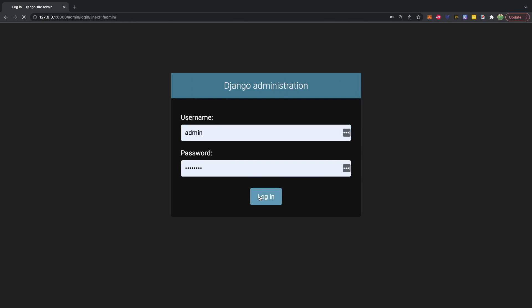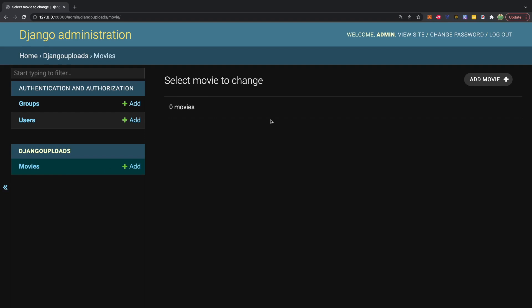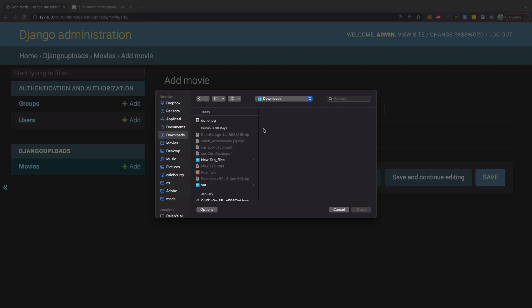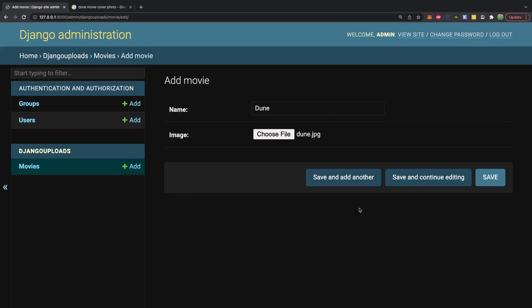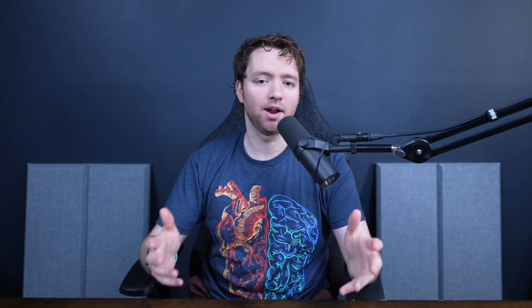Now let's go back over and log in with admin/password. We can see the default tables and the one we created — Movies — which currently has nothing in it. We're able to add a movie: we'll go with the Dune movie, choose a file, select the image we want to upload, open and save. Now we have one movie object and we can see the file is dune.jpg.